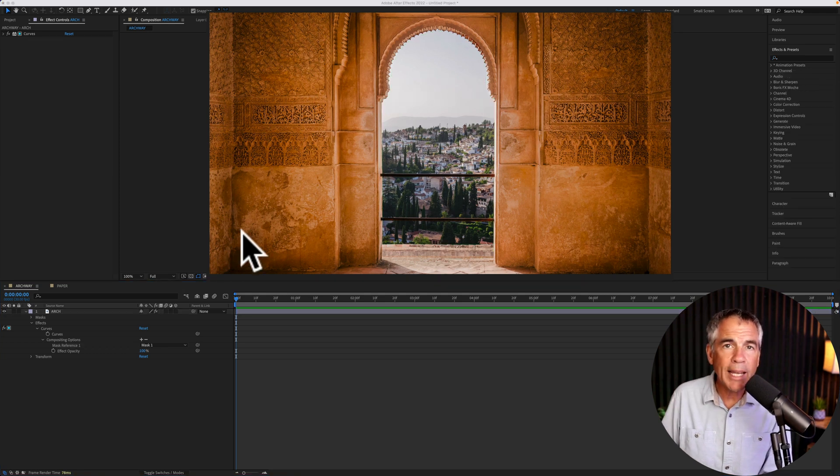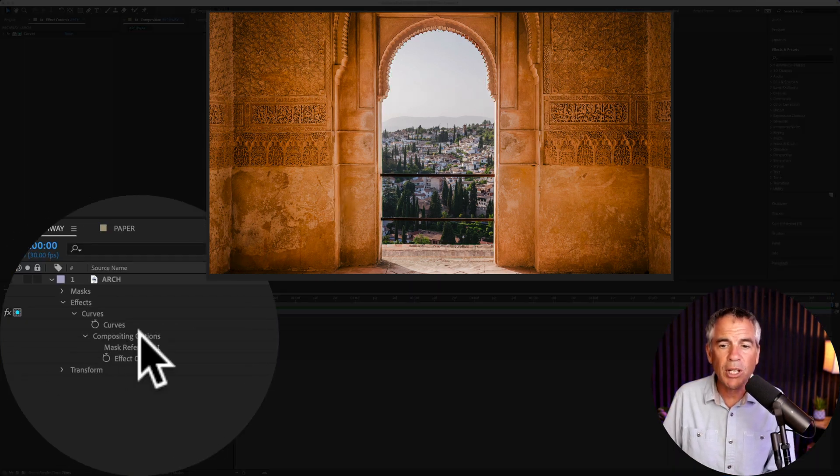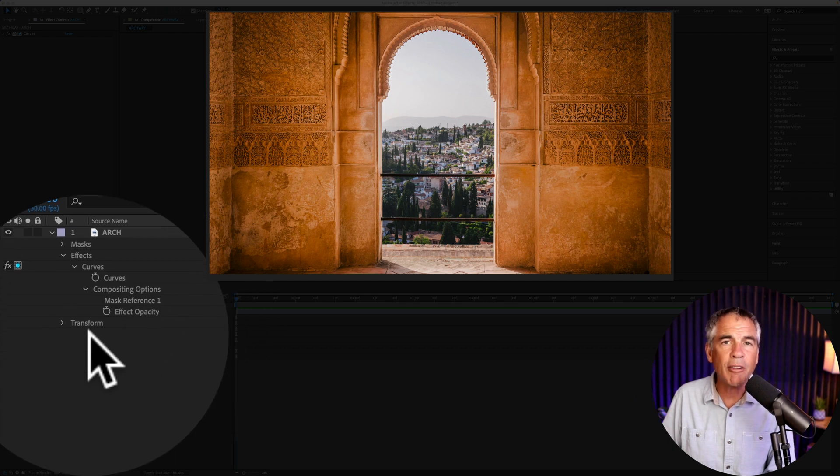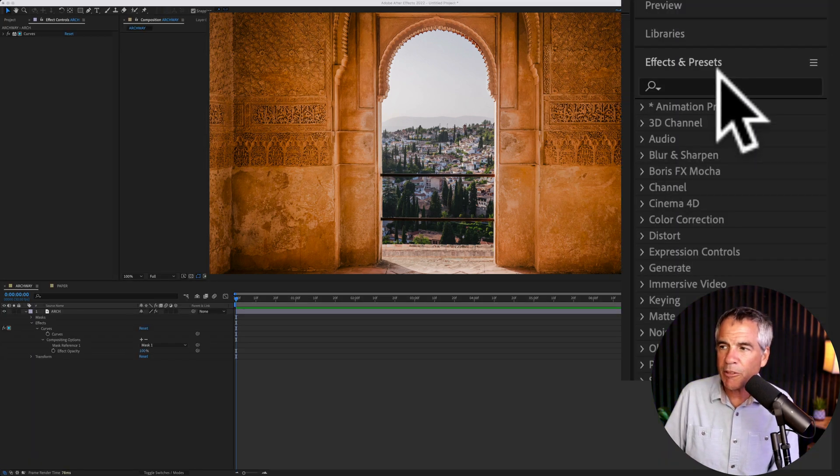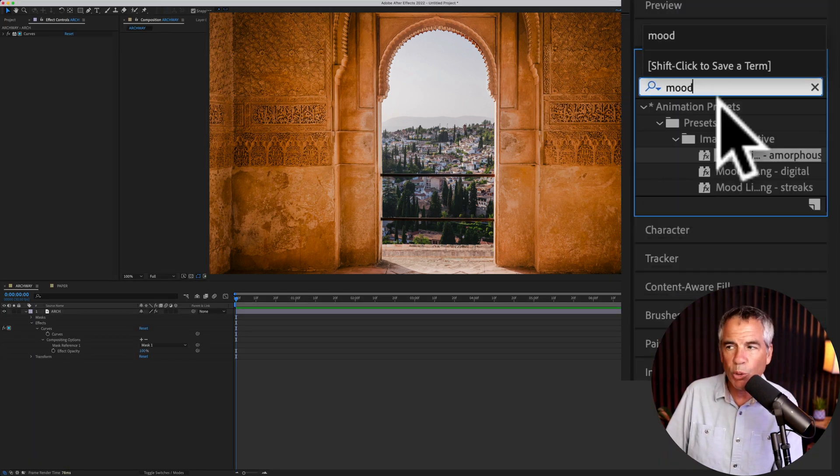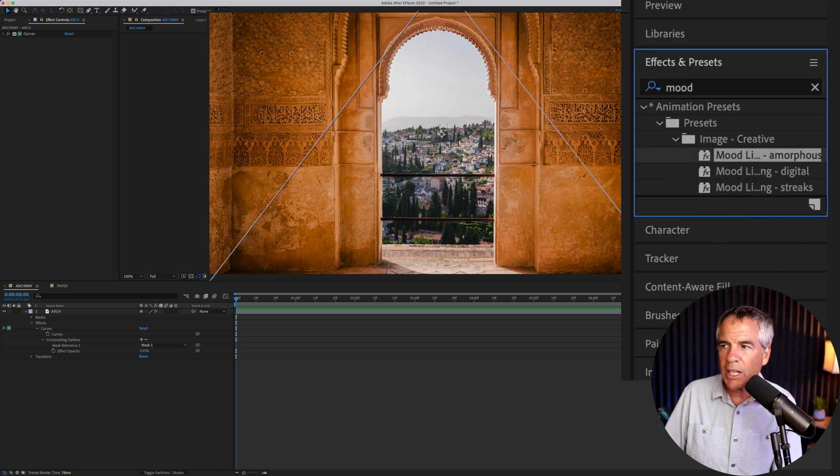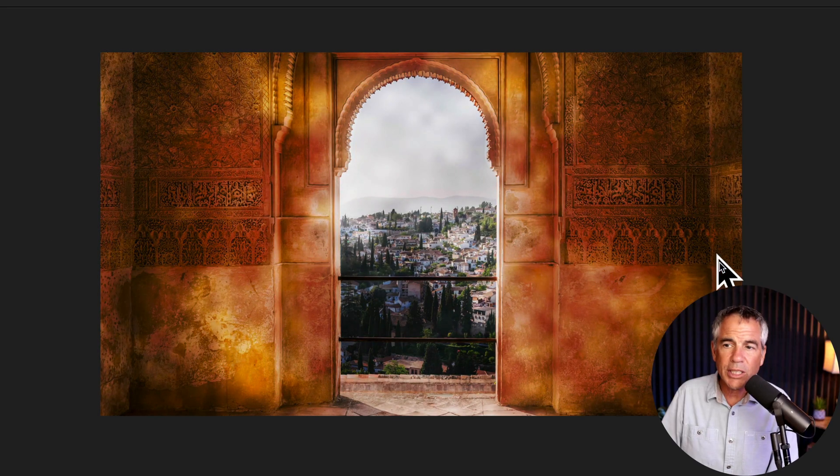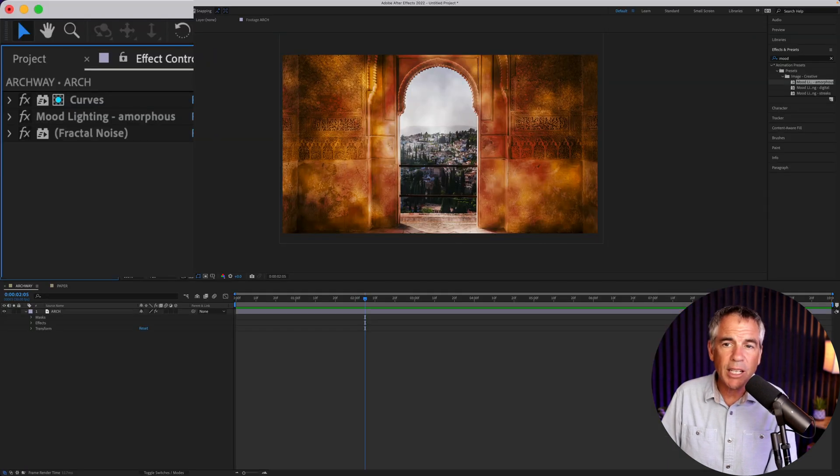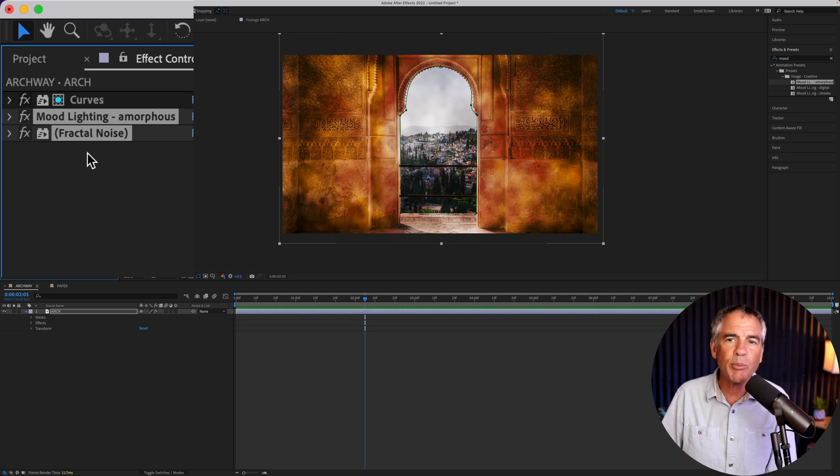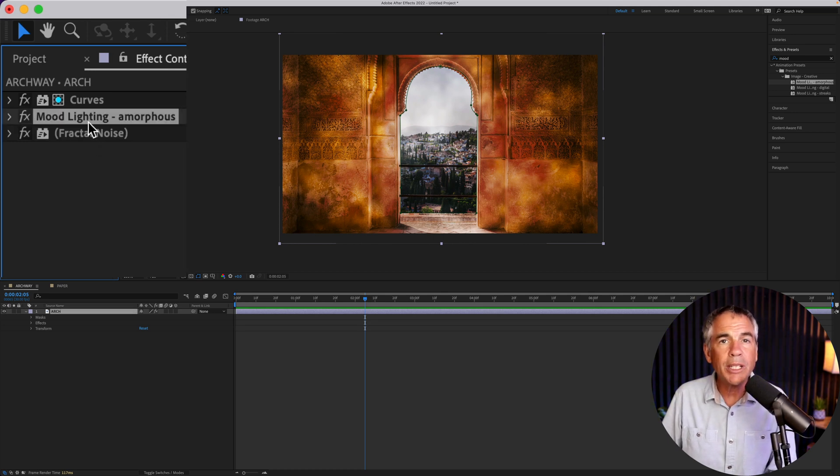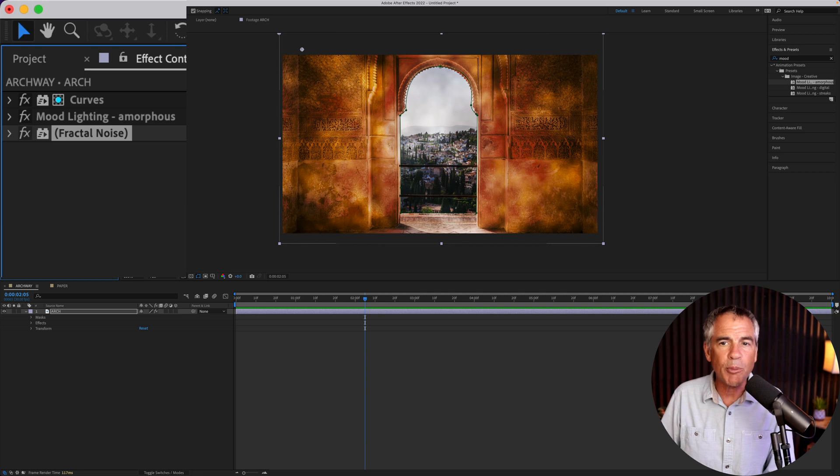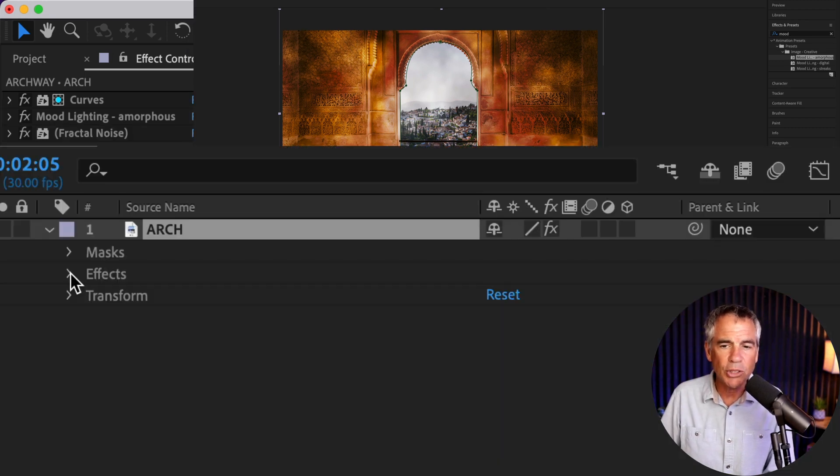If you add additional effects, you're going to need to do the compositing options for each effect that you add. So I'm going to come to the effects and presets and do a search for mood. I want to add this mood lighting amorphous effect. You can see that the effect was applied to the entire image, but no problem. One thing to note for this effect, it actually includes both the mood lighting and the fractal noise. So we're going to need to do compositing options for both effects in order to isolate it to the mask.